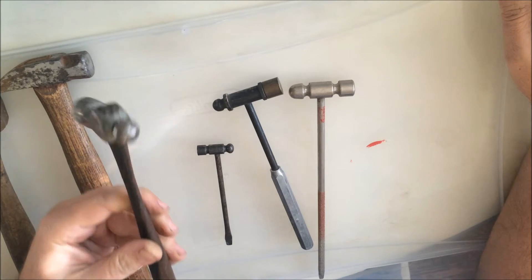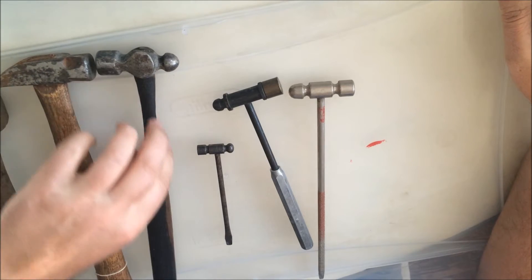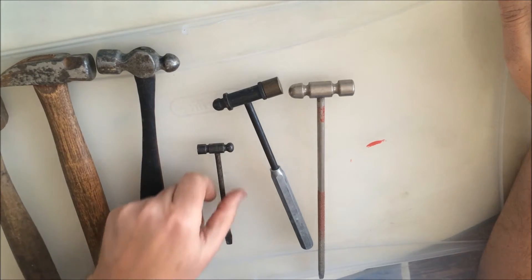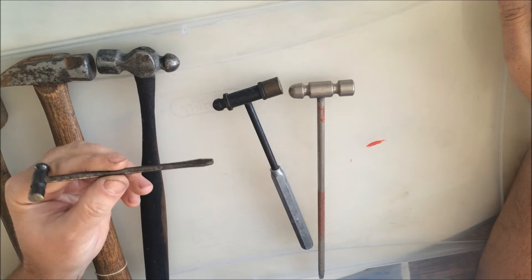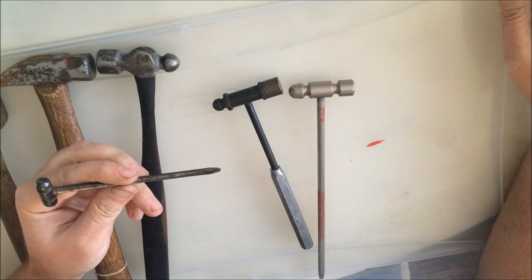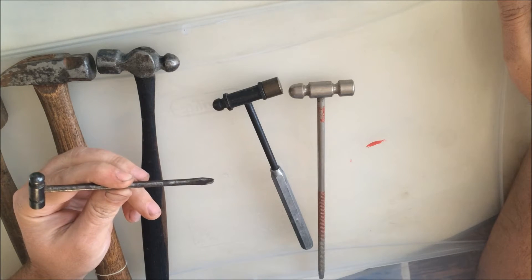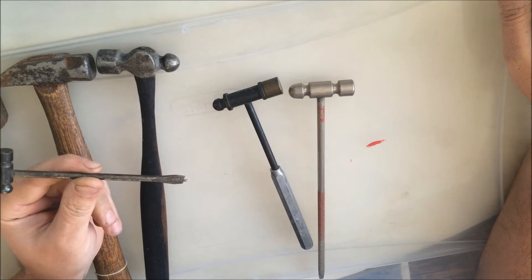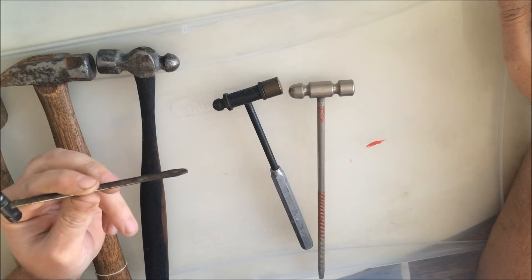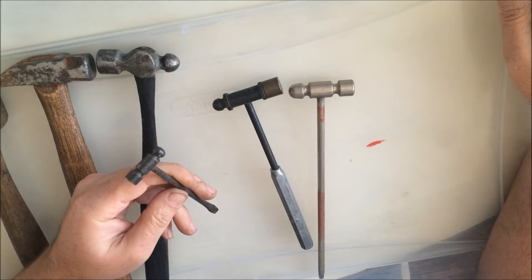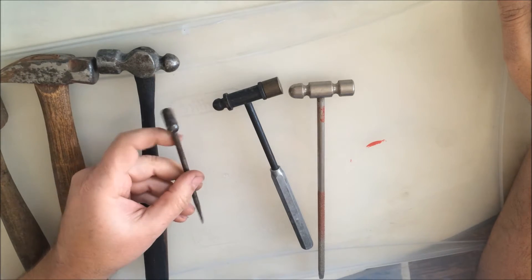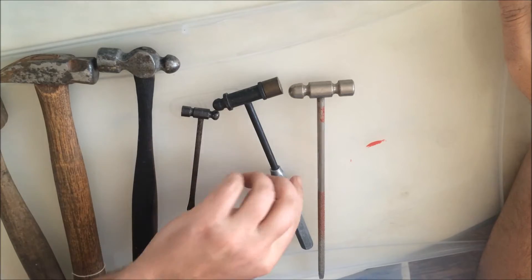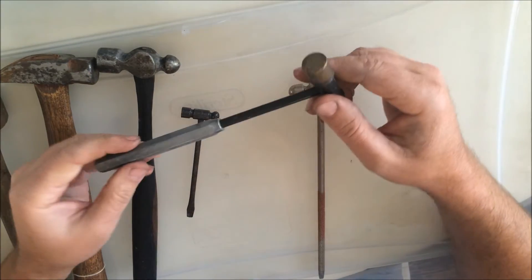This one's in really nice shape. It's a Craftsman, don't know how old it is, but the handle is in good shape on it. Kind of a cool looking piece, made in the USA back when they used to make them here. This one's kind of neat too, it's a machinist ball peen hammer.